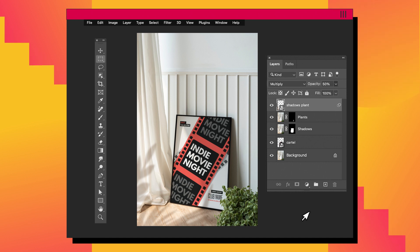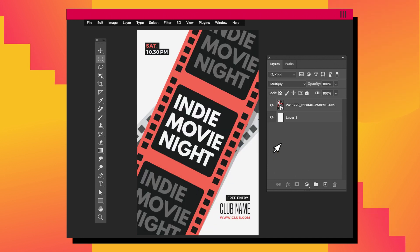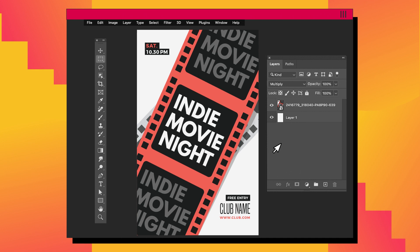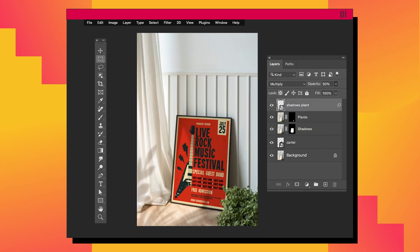The mockup is ready to be used with any content you need. If you want to change the content, just double-click on the Smart Object Layer. Now you can place any image, save it, and it will be perfectly integrated.